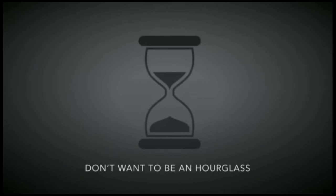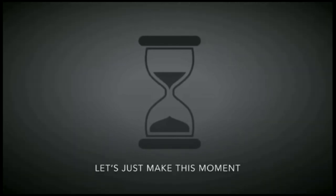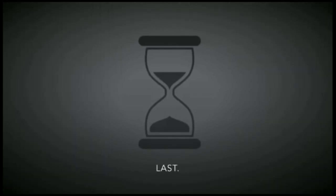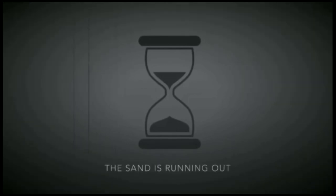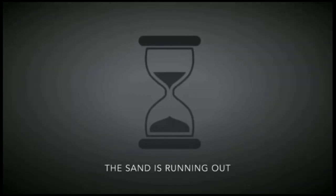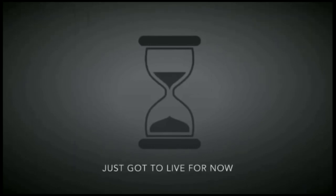I don't wanna be enough of us, let's make this more than we're lost. The clock's ticking and the sand is running out, no time for wishing, just gotta live for now.